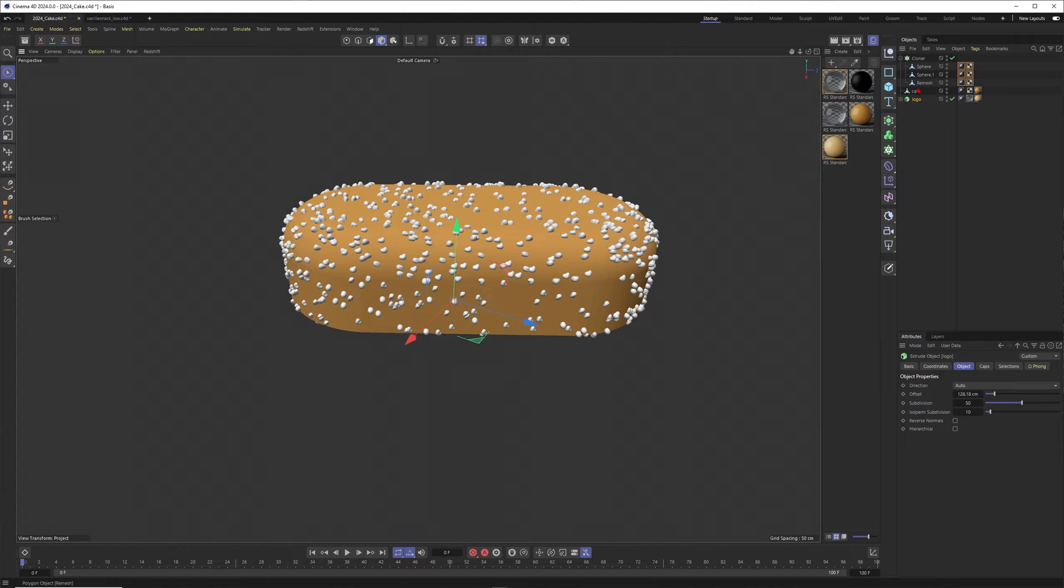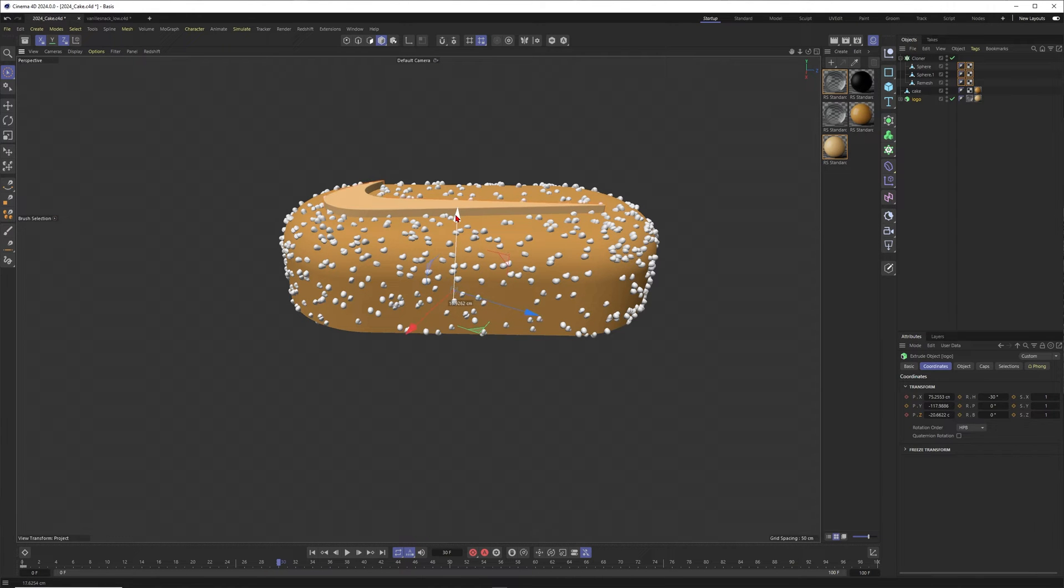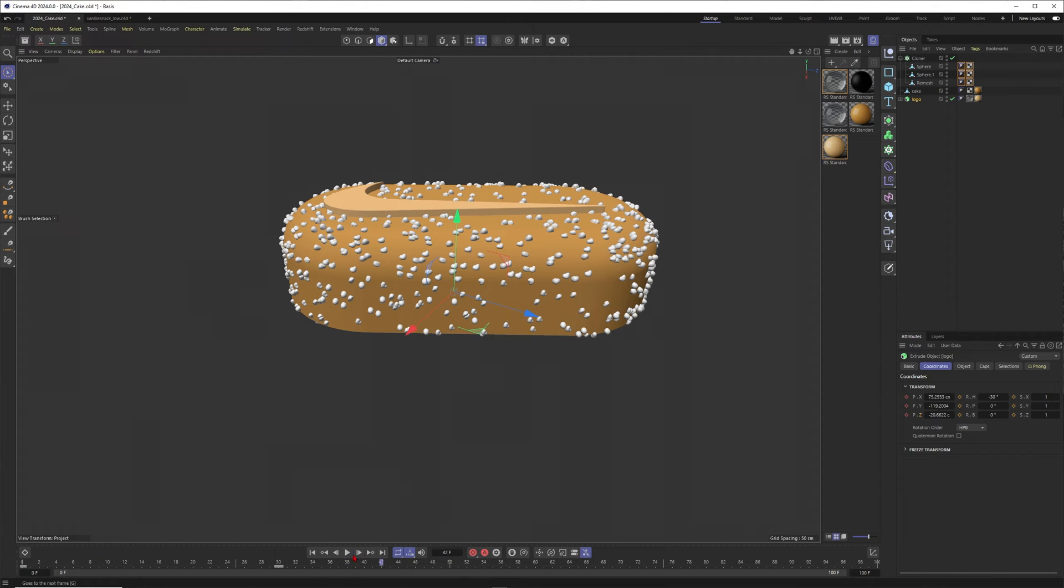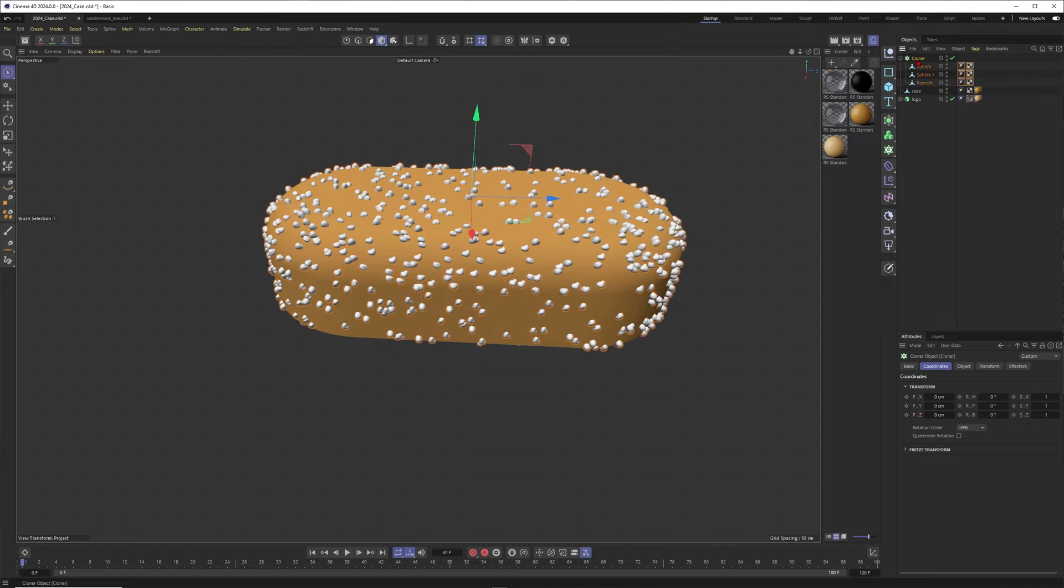Maybe something that we can also do to animate this logo coming up and pushing these chocolate nuggets to the side. Therefore you would just go to frame zero, go into coordinates, make some keyframes here. Go over to maybe 30. Then you can just move this one up a little bit. Let's do it like this. Create some keyframes there. Let's check the animation. All right, that's beautiful.